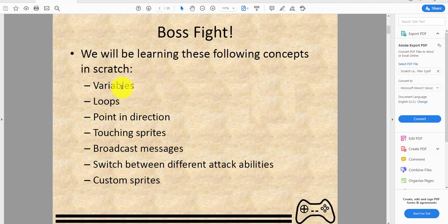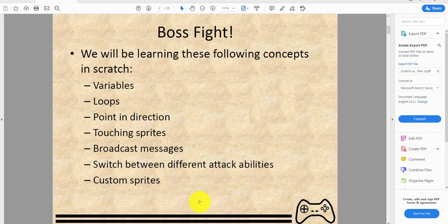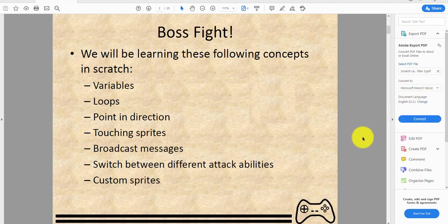Today we'll be learning the following concepts: variables, loops, point direction, touching sprites, sensing, broadcasting messages, switching between different attack abilities using different sprites for each attack, and custom sprites which are sprites you draw yourself.